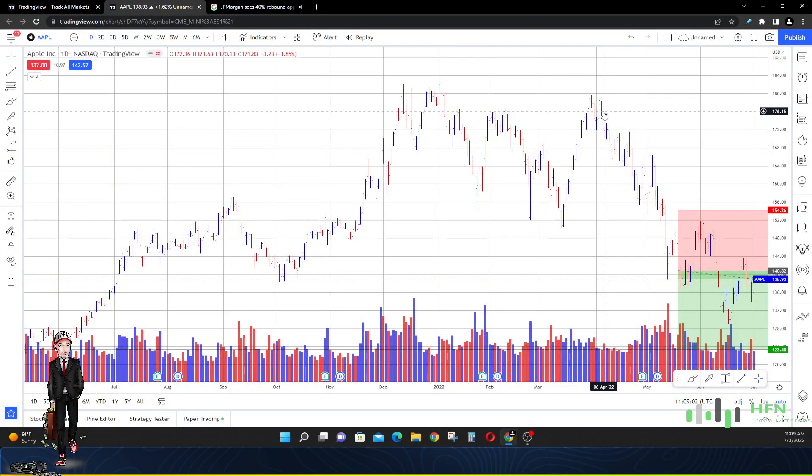Welcome everyone, I'm back. Today is July 3rd, 2022. JP Morgan said they see a 40% rebound in Apple stock by year end. That's six months. Are they right? Could we see Apple stock 40% higher by the end of this year?